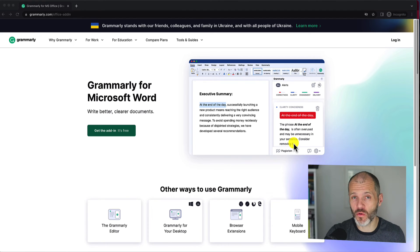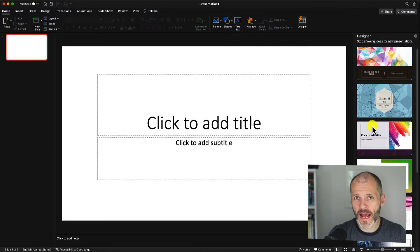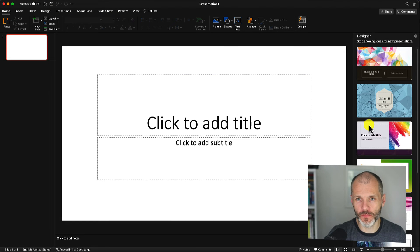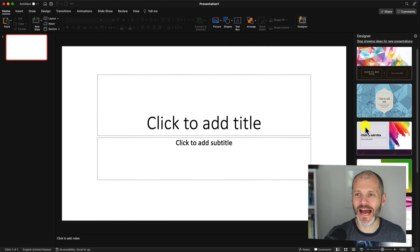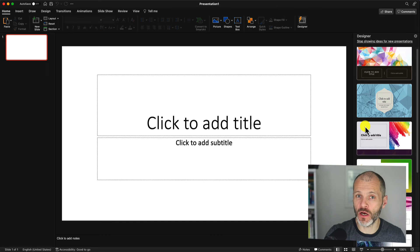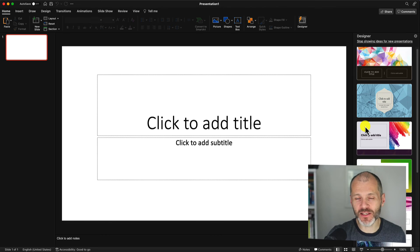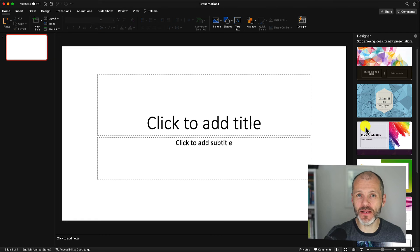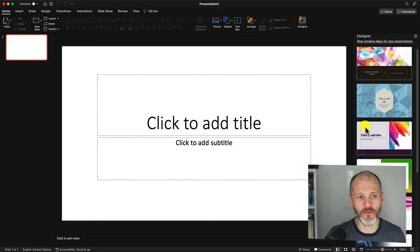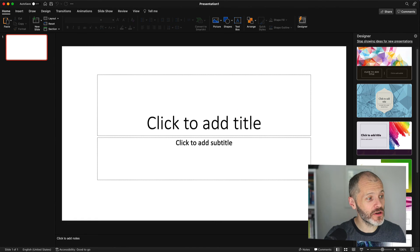Let me show you how to set up Grammarly for Microsoft PowerPoint. Go ahead and open up Microsoft PowerPoint. Now, previously, you would install an add-on or a plugin via Microsoft Office or PowerPoint. These days, the best way to do this is to simply install the Grammarly desktop app for Mac or Windows. And the good news is it's pretty easy to do.